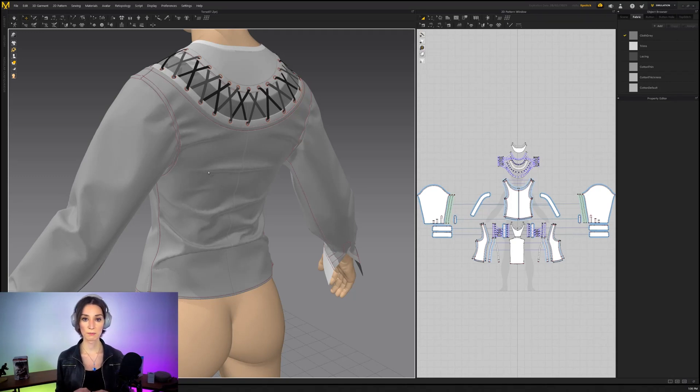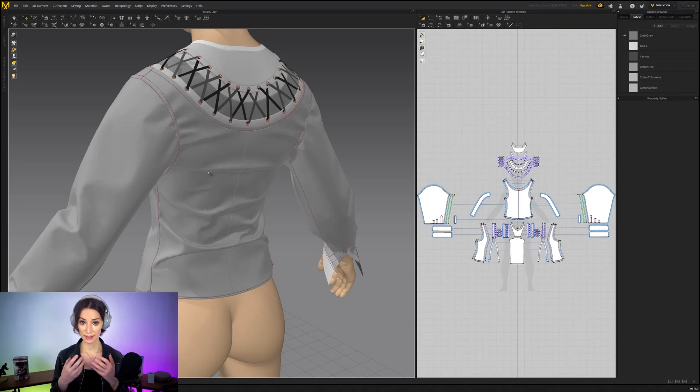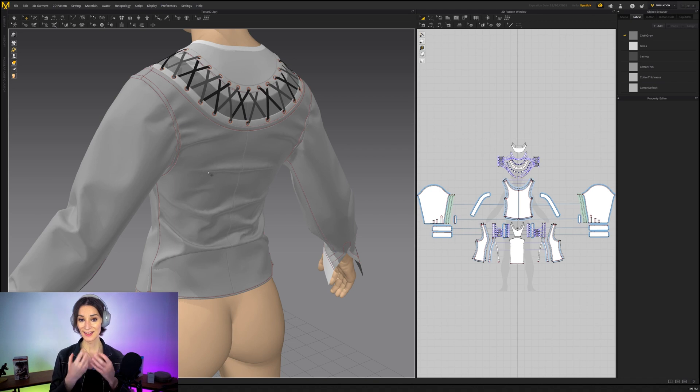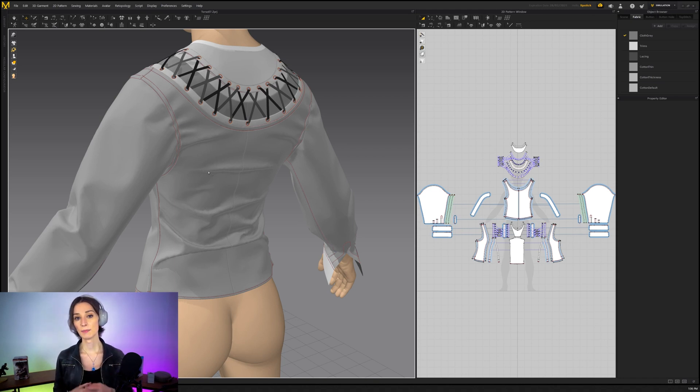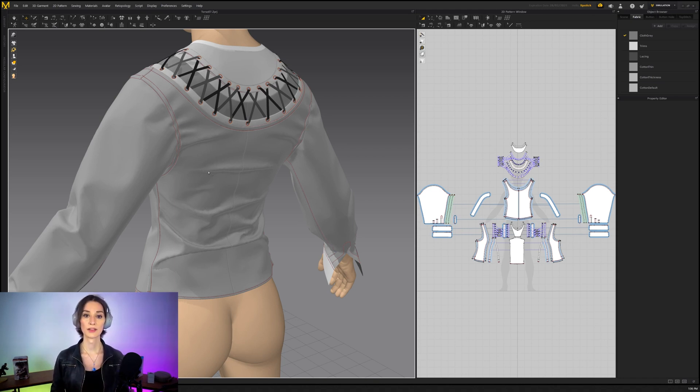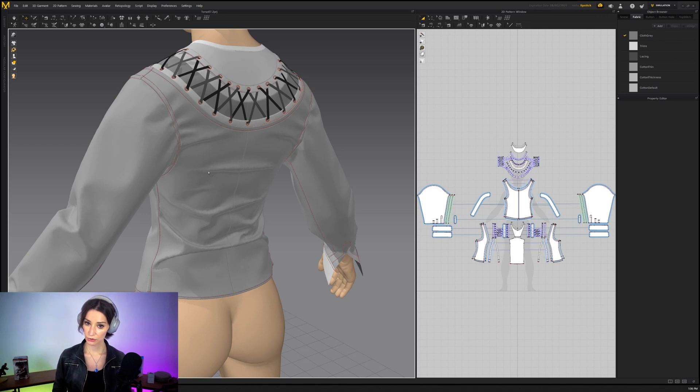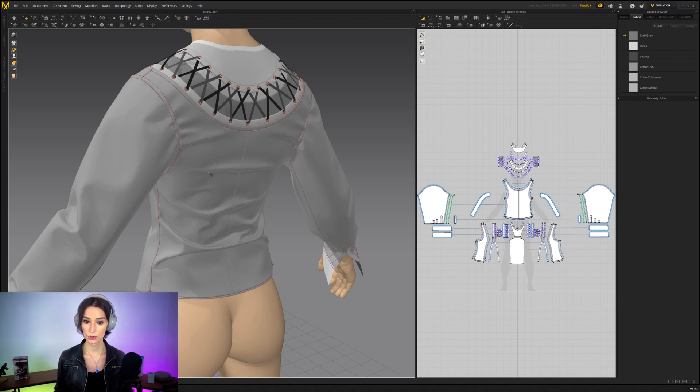When we start to do a lot of Marvelous Designer, it is important for us to really start to get into that tailoring mentality. That mentality of looking at a garment and really thinking through, is this garment properly adjusted to the wearer or not?